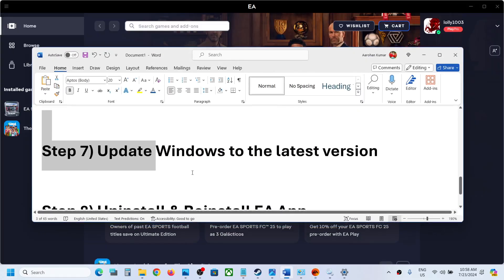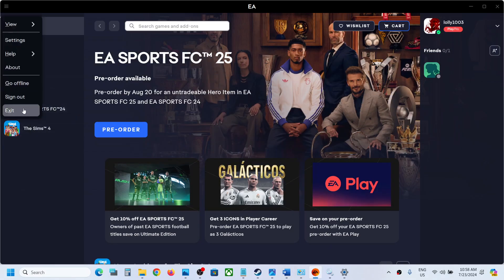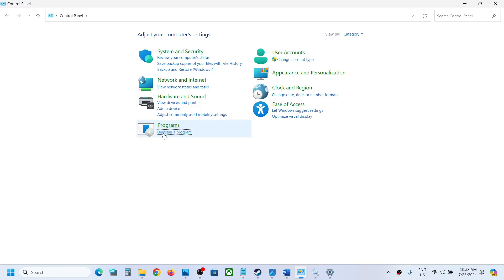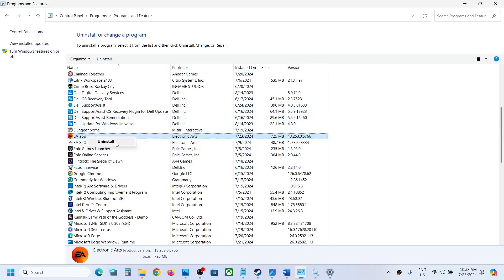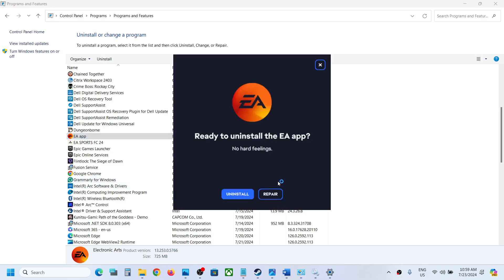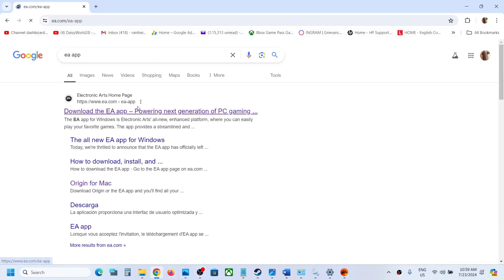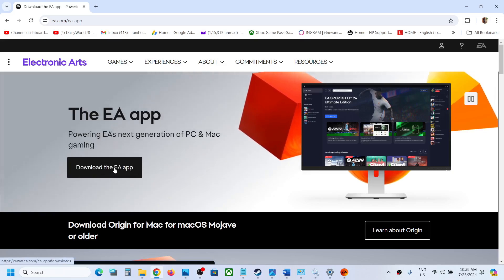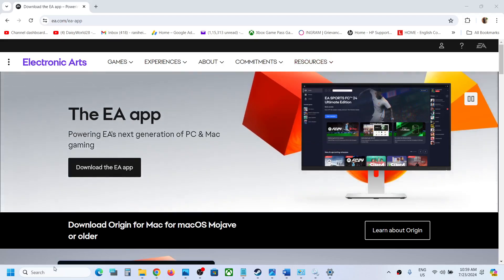If nothing is working, uninstall and reinstall EA app. Close EA app first, then type Control Panel, go to Uninstall a Program, select EA app, right-click and click Uninstall, click Yes, and then click Uninstall once again. Then go to the EA website — search EA app in Google — download and install the fresh app. Make sure to restart your computer after the uninstall before installing again. One of the steps shown in this video should help you launch EA app successfully.